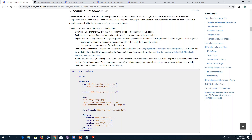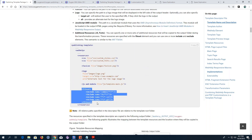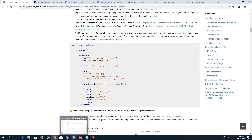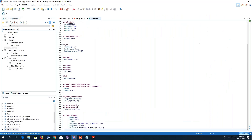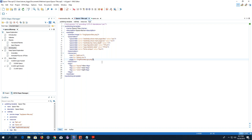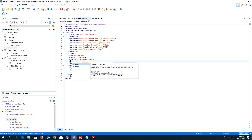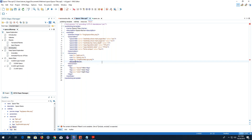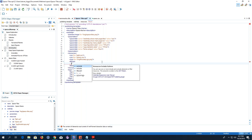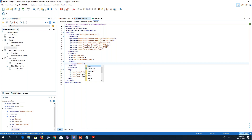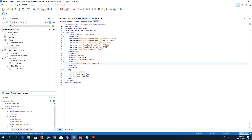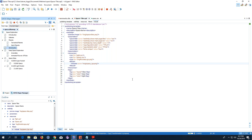I'll add a file-set element inside the resources element, using an include element for my background image. I'll save the descriptor file and transform it again. You can see that I now have my logo and my background image — it's starting to look better.